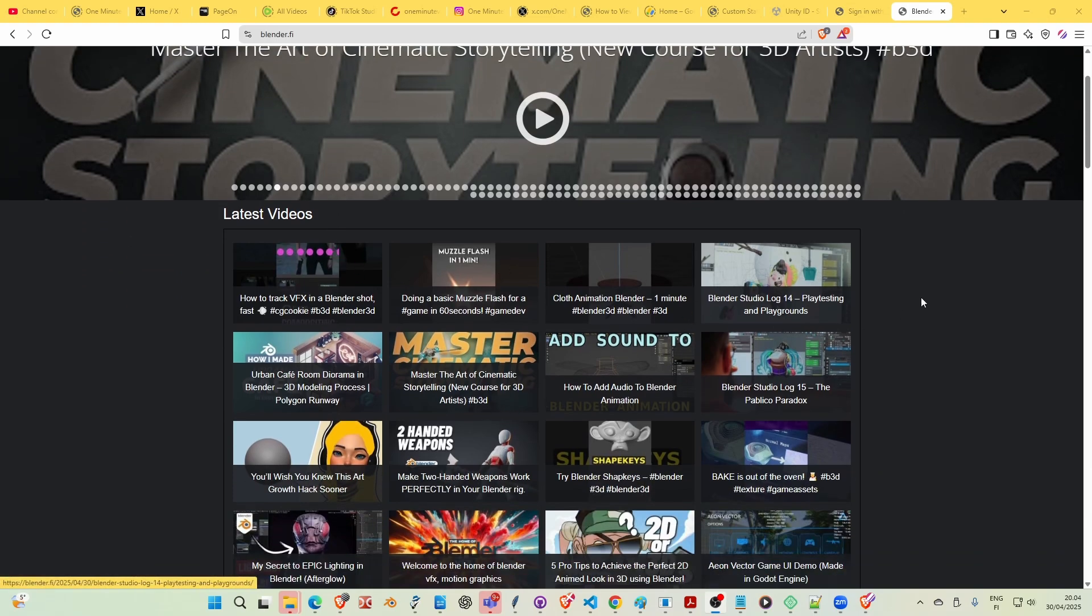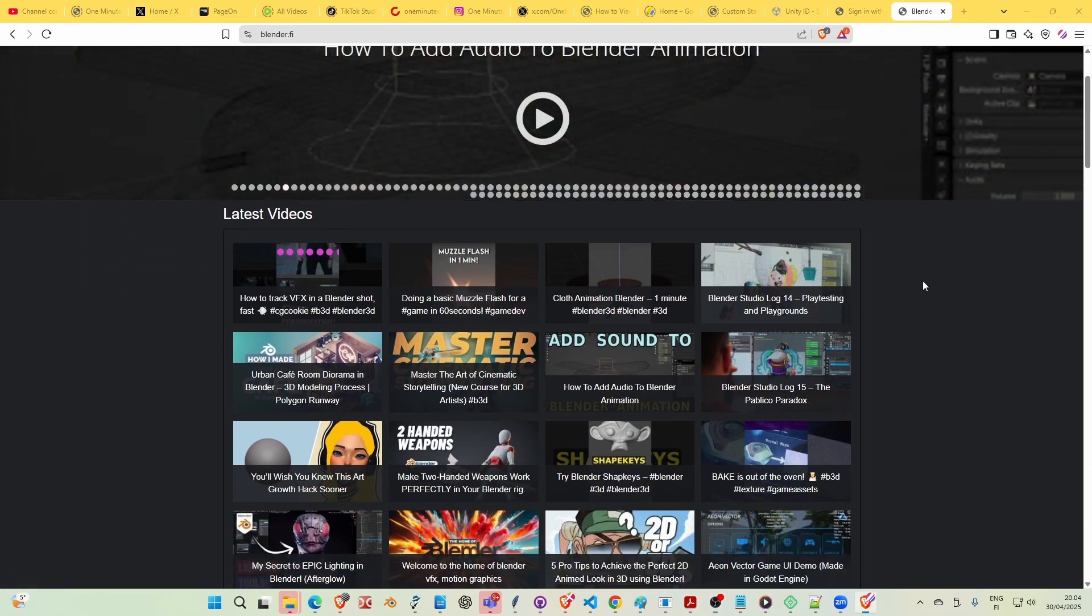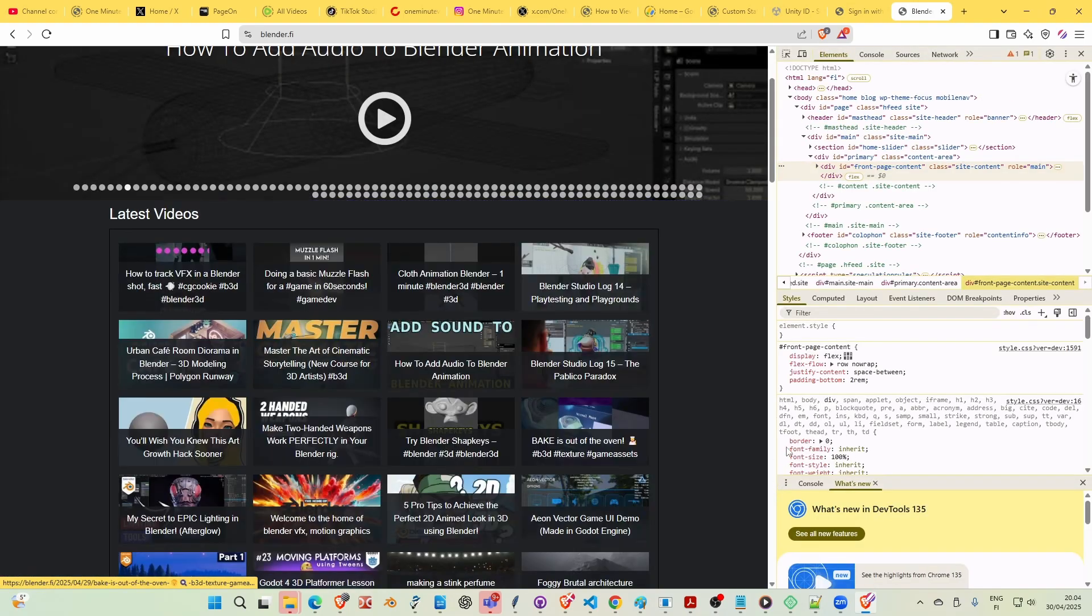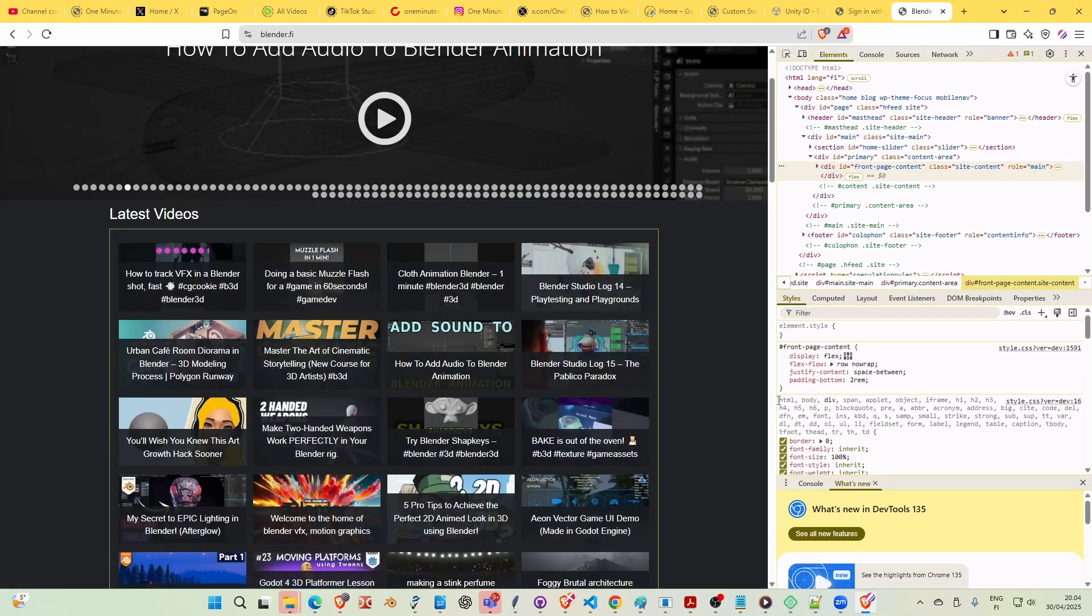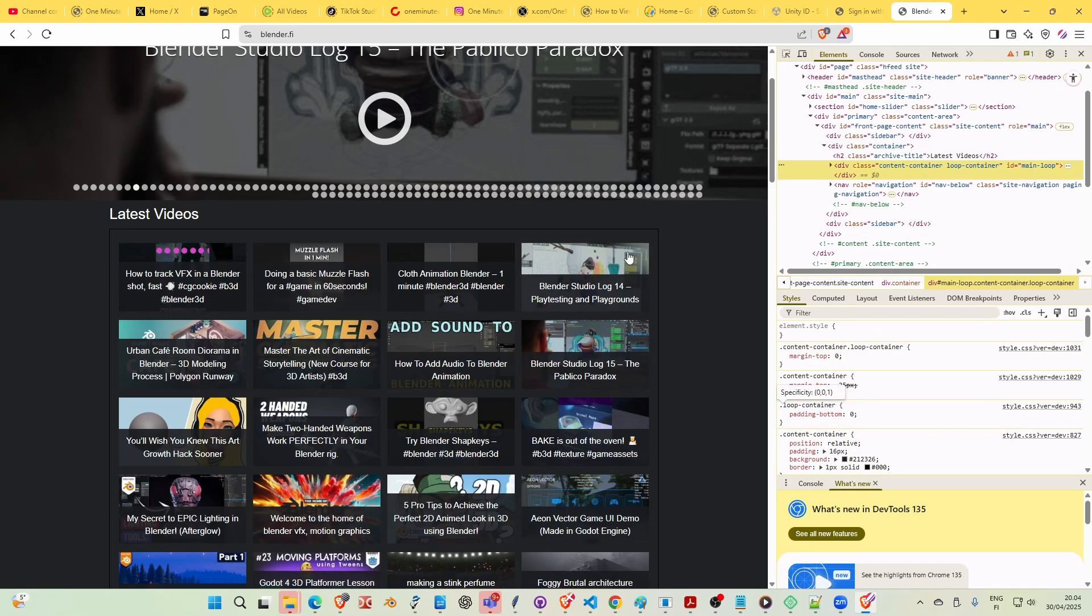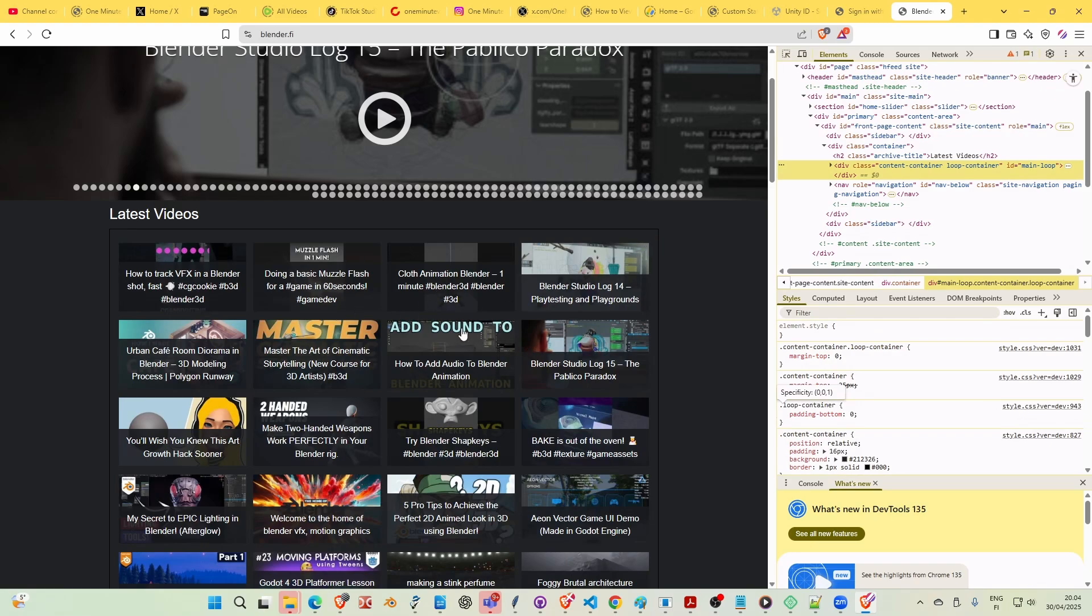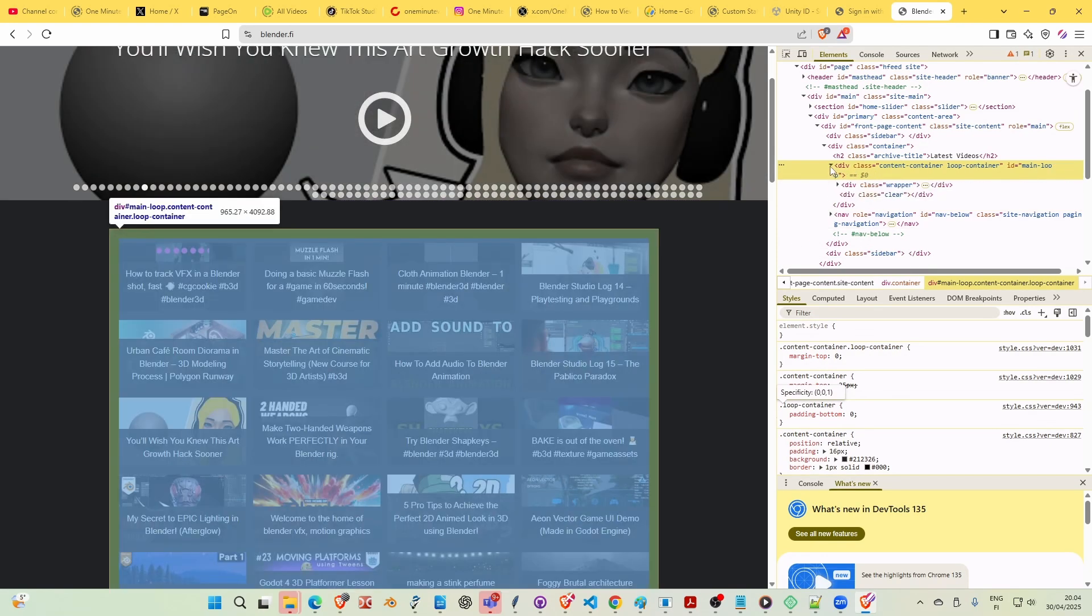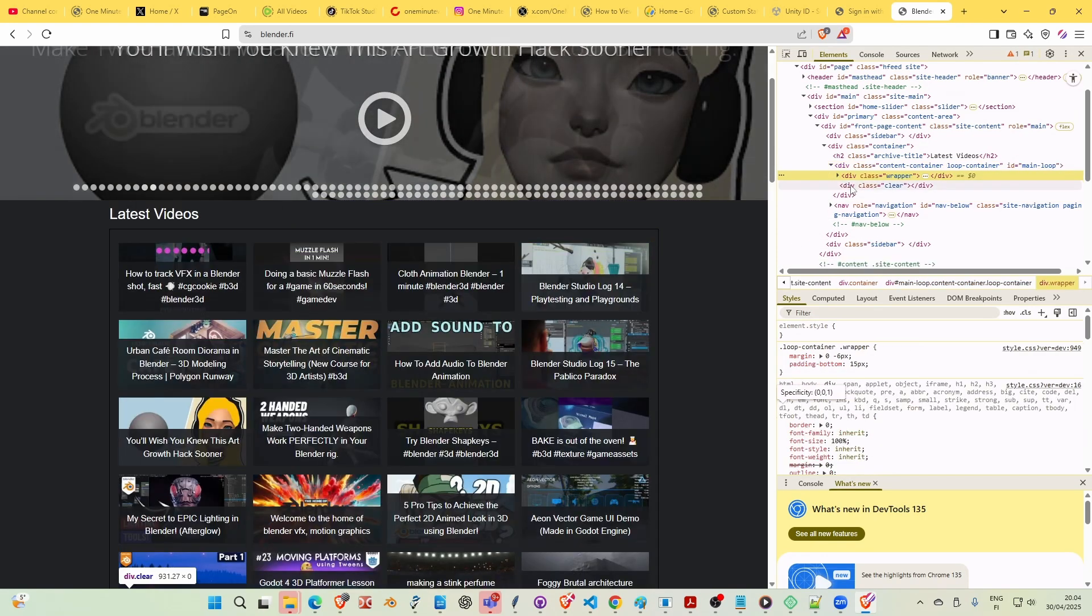So let me go to my Inspect element here, and I'm going to play with how this grid looks like in one of my websites. I think I want to maybe dig in here, and let me go to the Loop Container wrapper here, and I think I will make this into a Display grid.